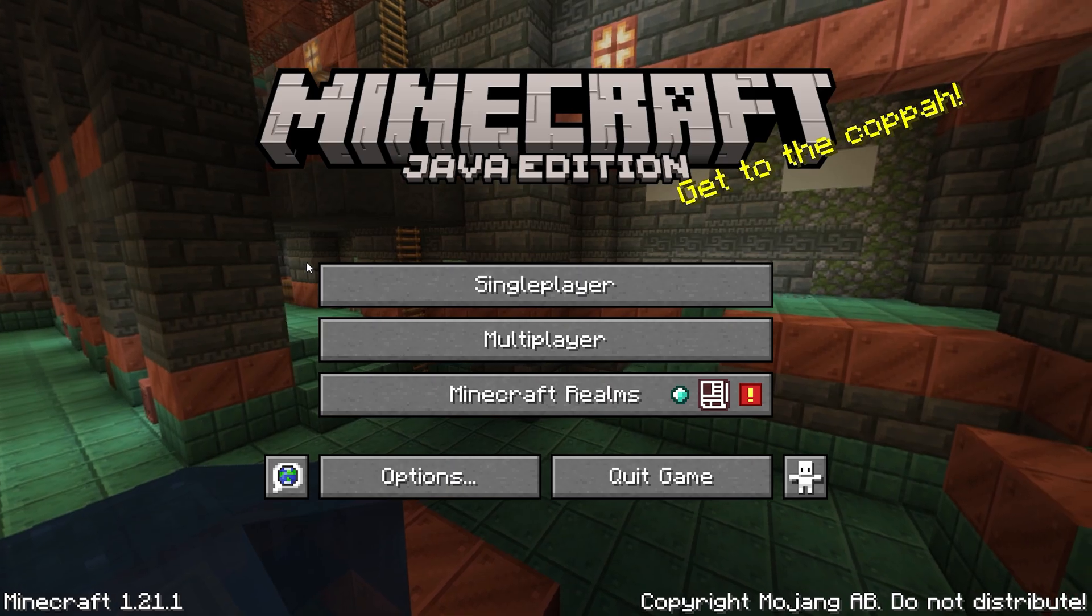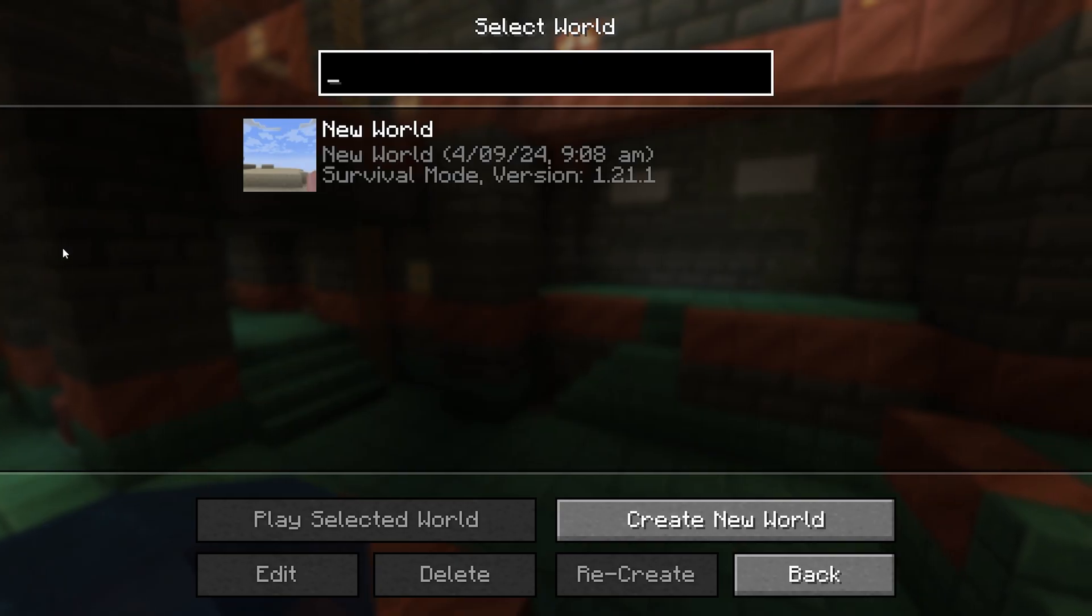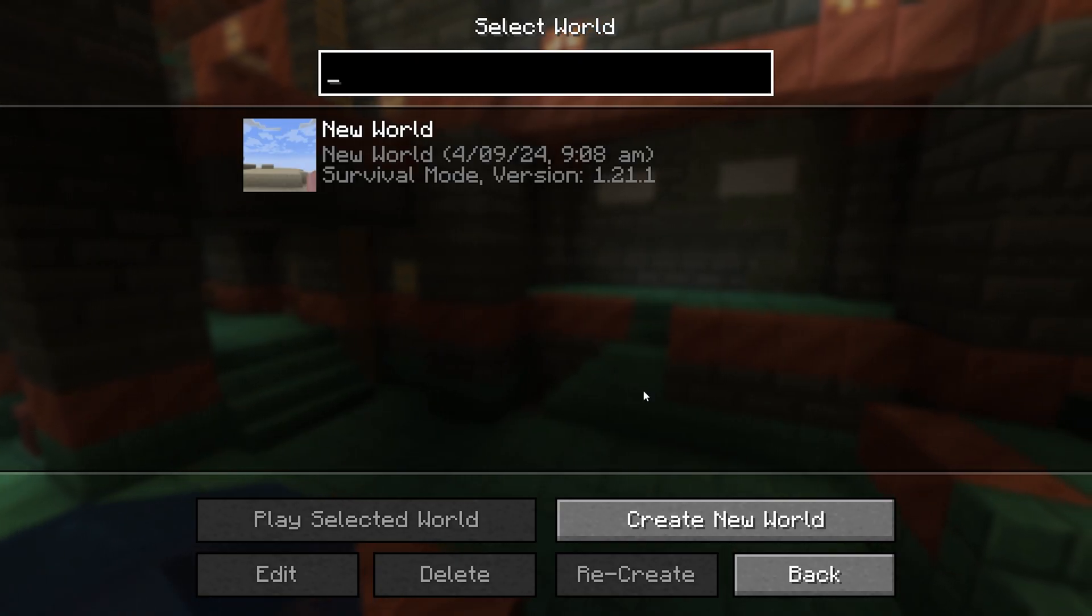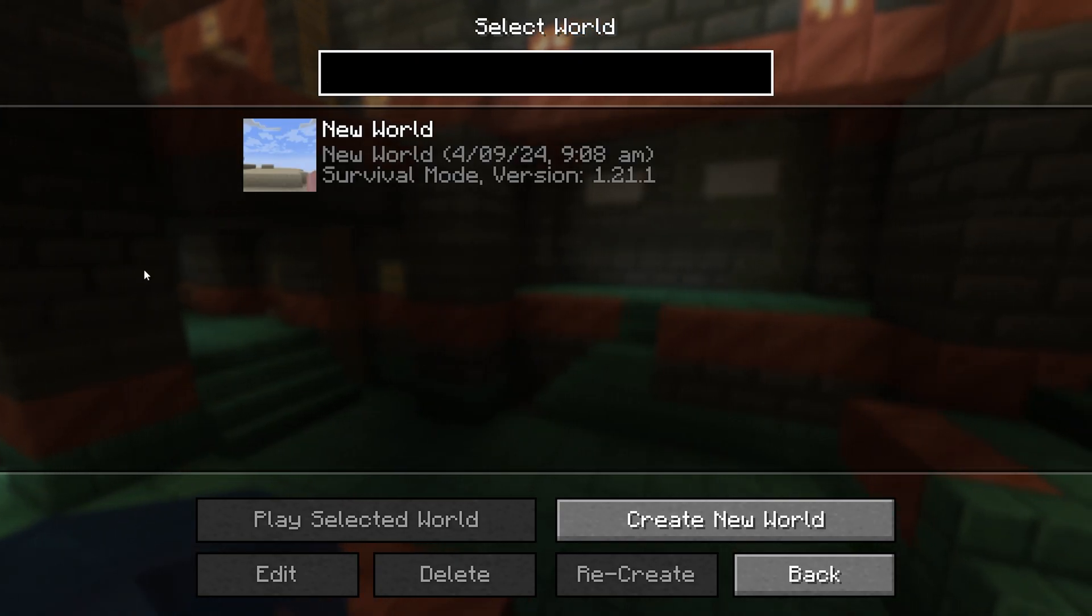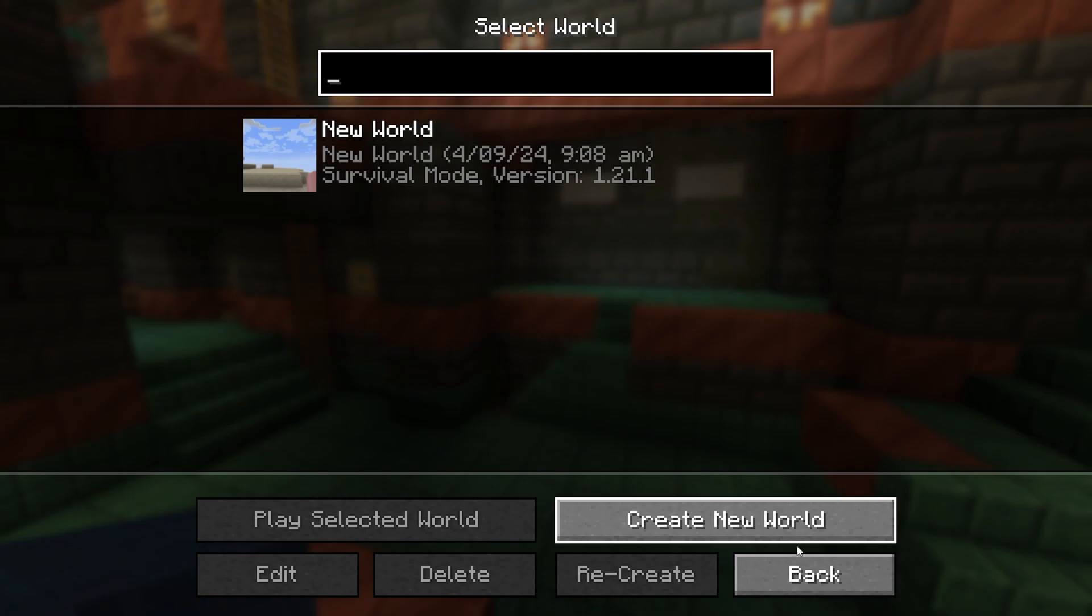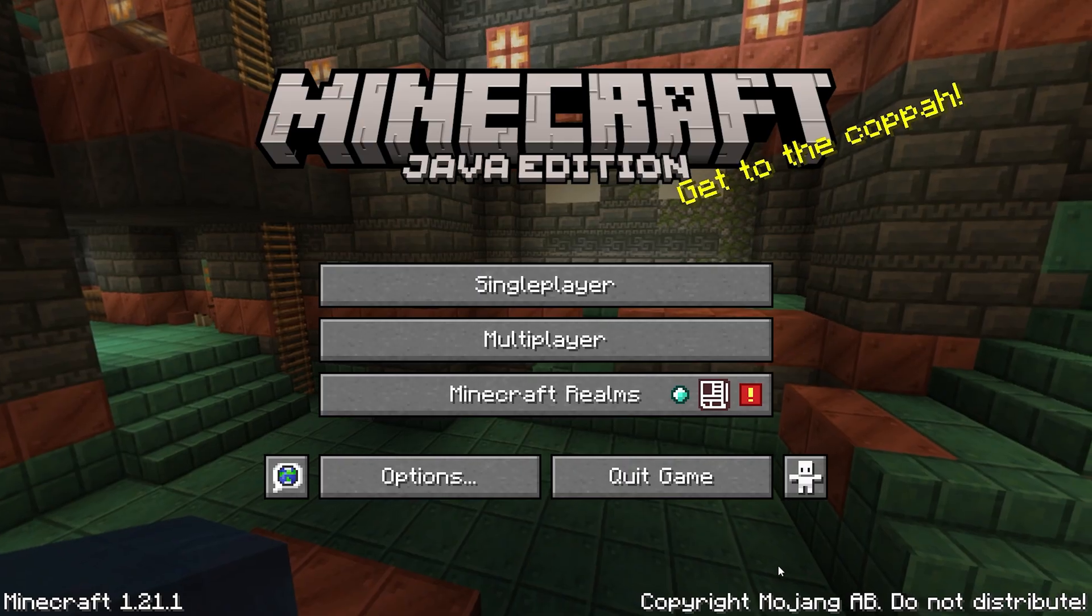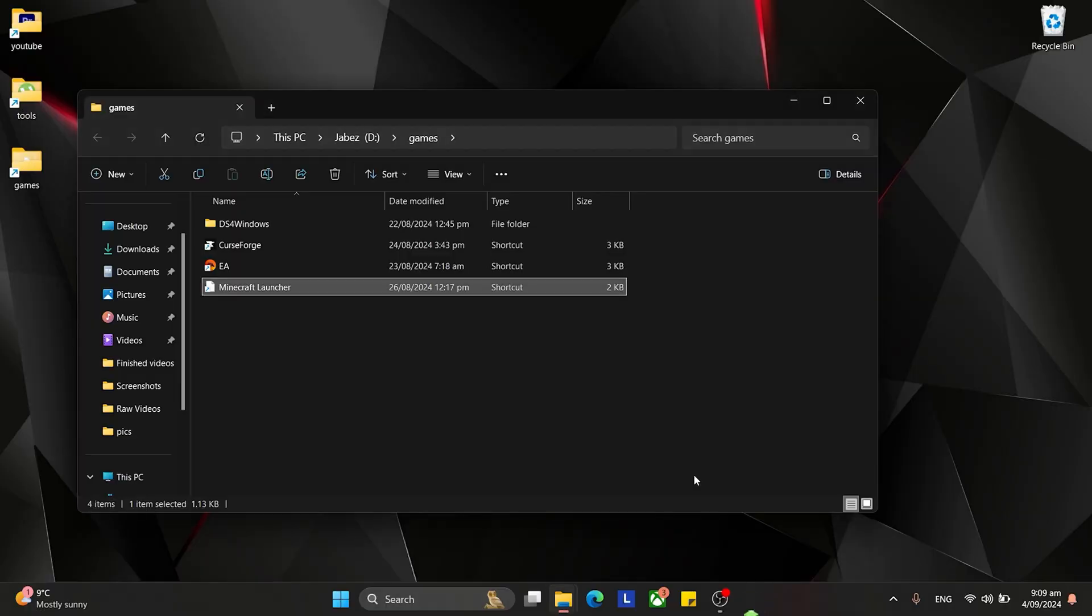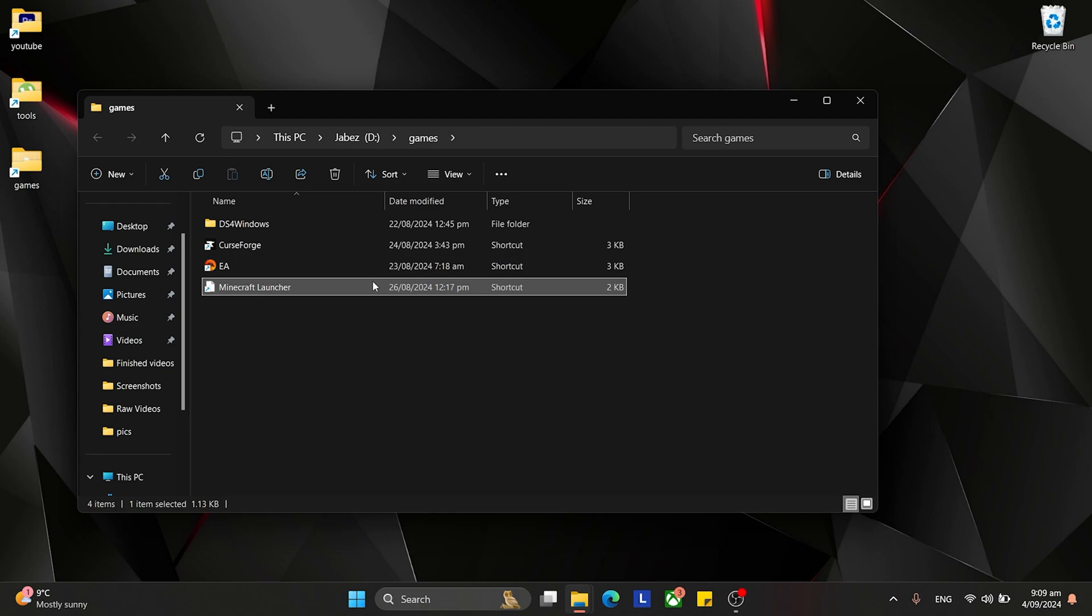Well, that comes with one problem. The world does not show up, see, it's nowhere to be seen. Now today, I'm going to show you how to make that world show up. It's super simple, so follow along.